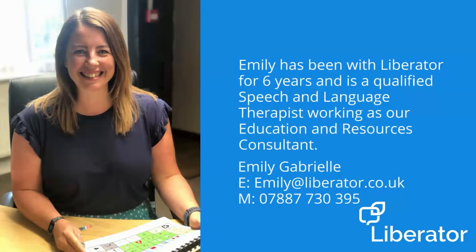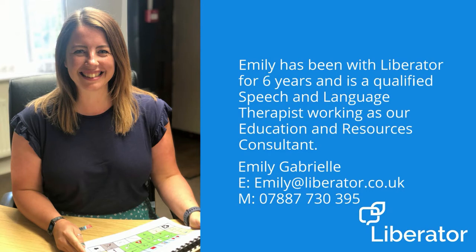Meet Emily. Emily has been with Liberator for 6 years and is a qualified speech and language therapist working as our education and resources consultant.